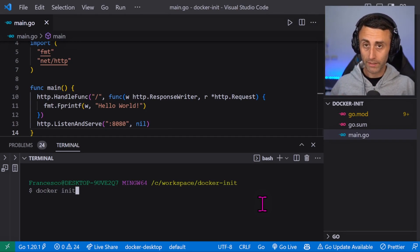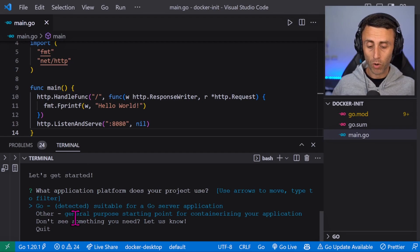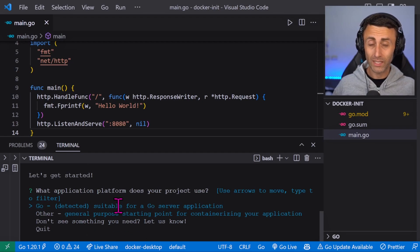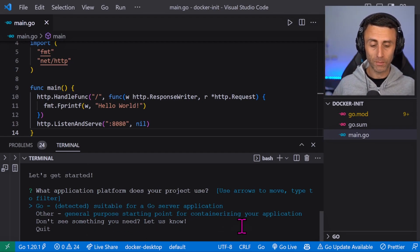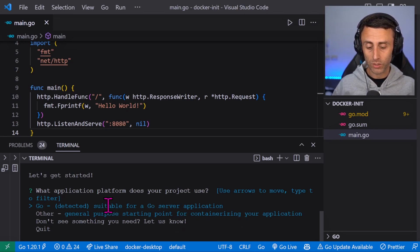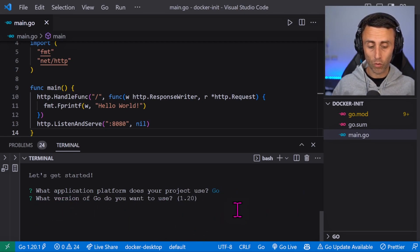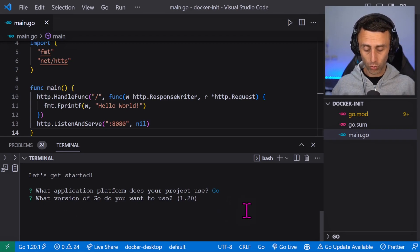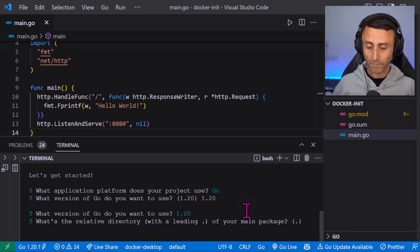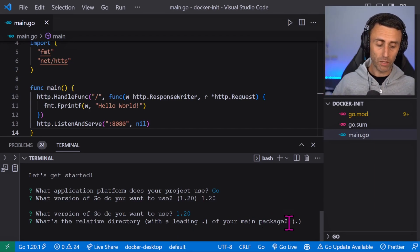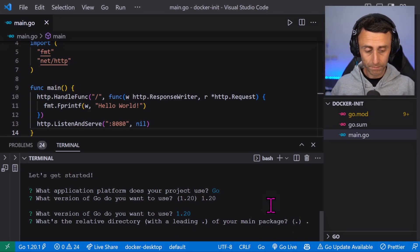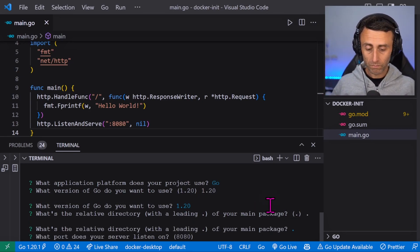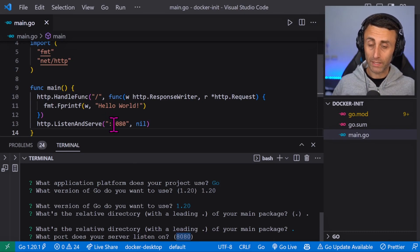And here we have a prompt of commands. This probably will look different in the future but we are still in beta. Go detected, suitable for a Go server application. What version of Go? 1.20, it's okay. The relative directory here because I ran the command here. The port has been automatically detected. Very nice feature.